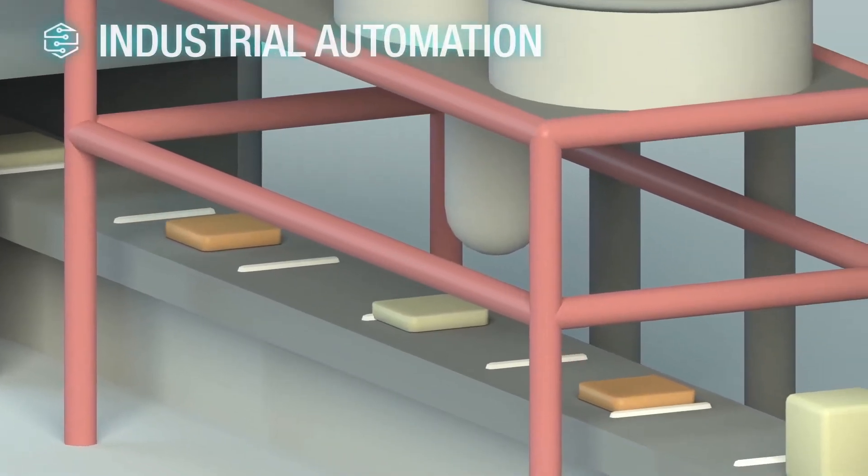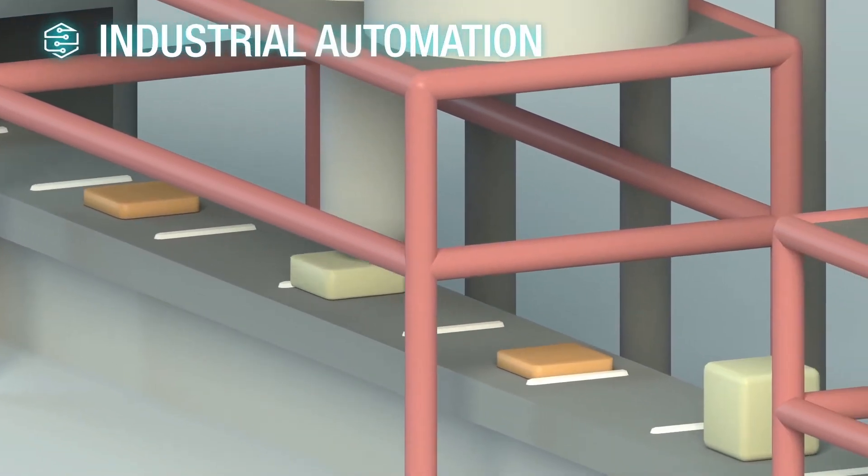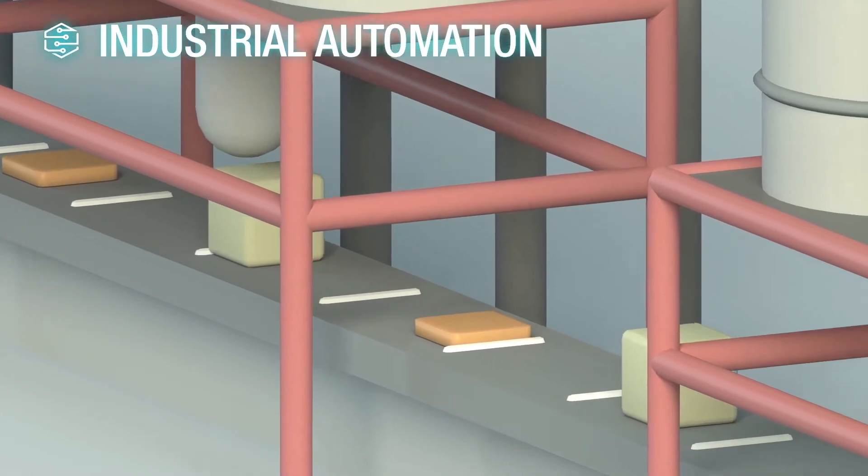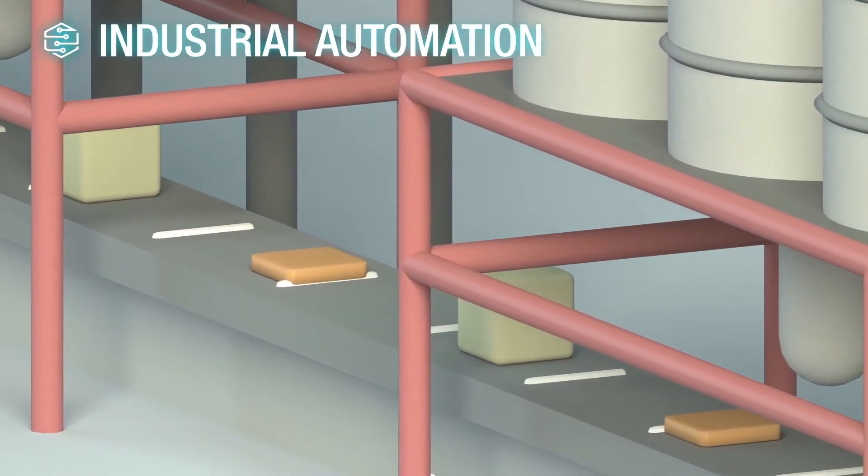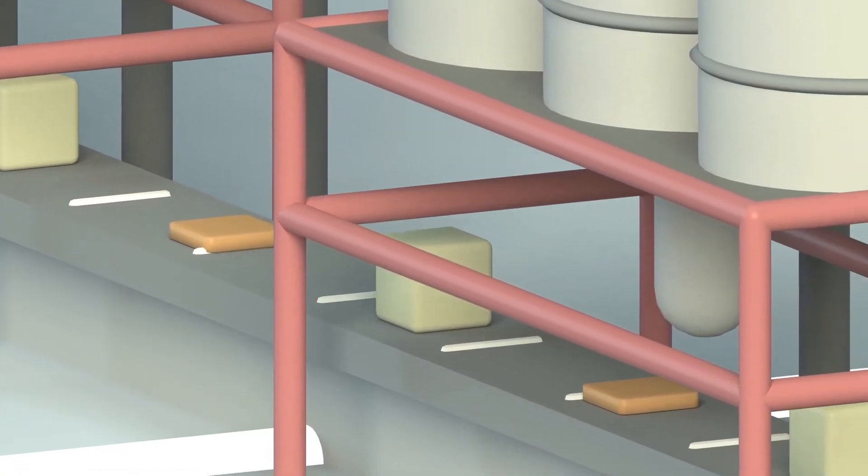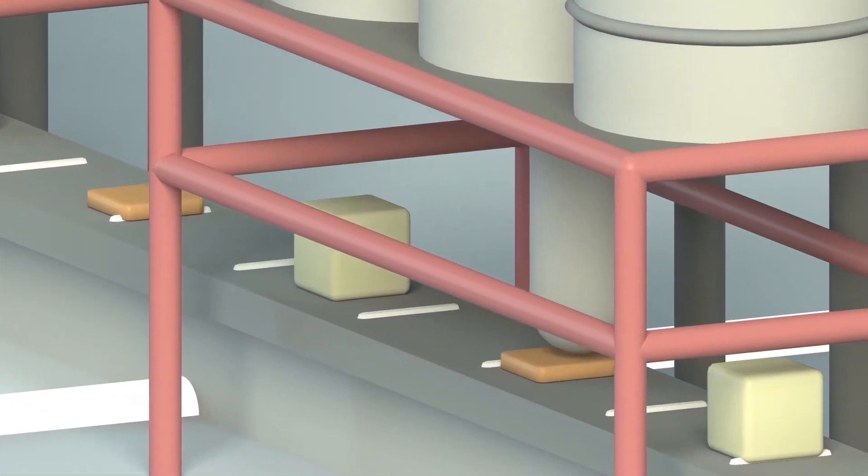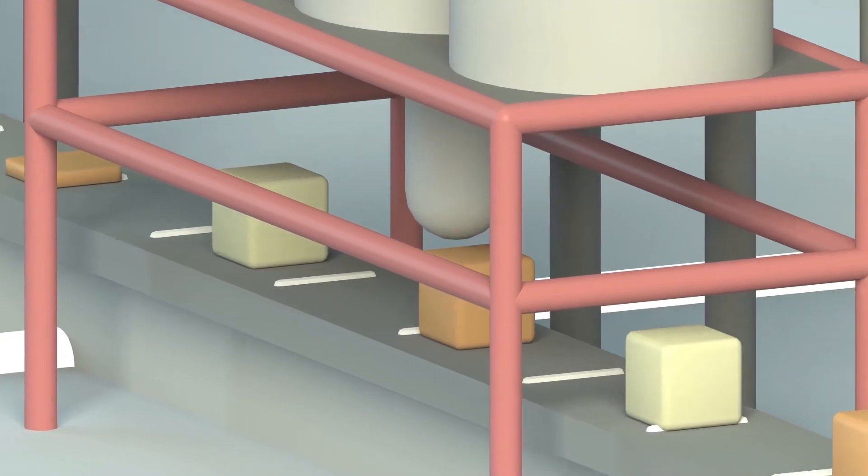We automate entire production processes, continuous and discontinuous, to transform raw materials into finished and semi-finished products.